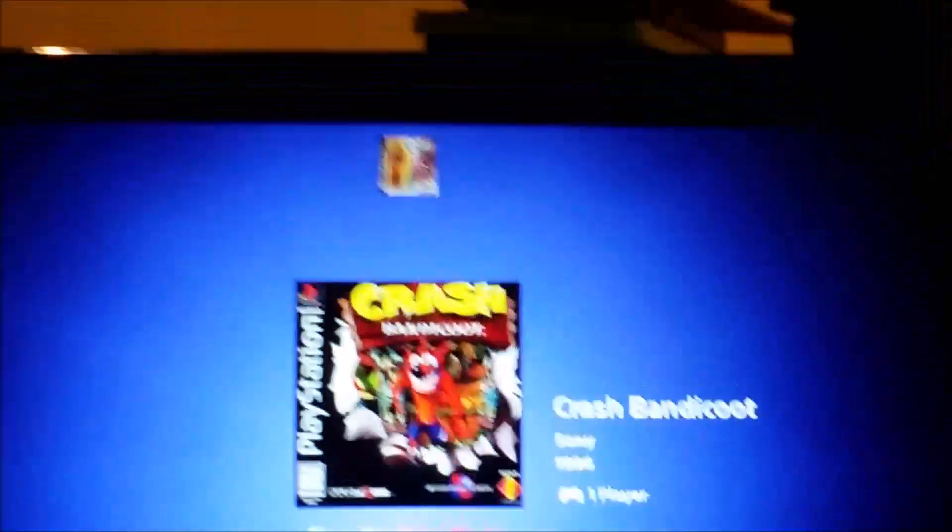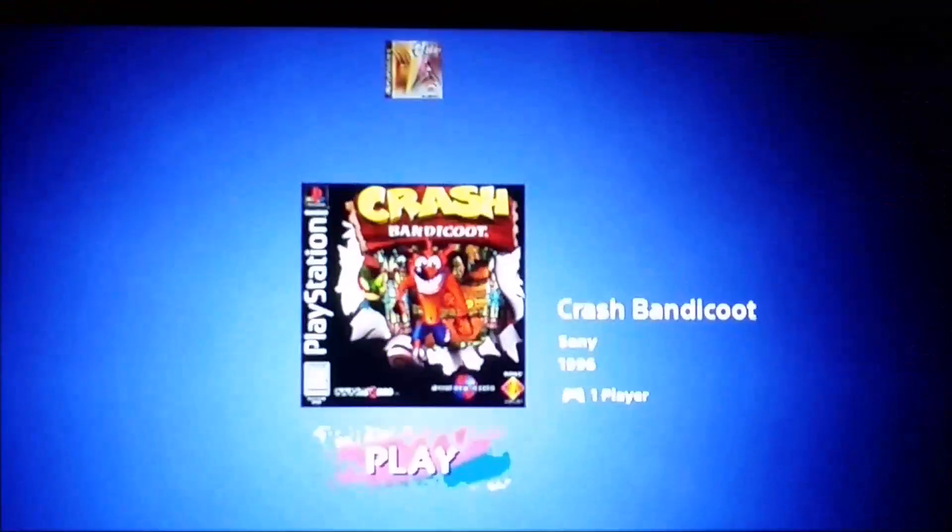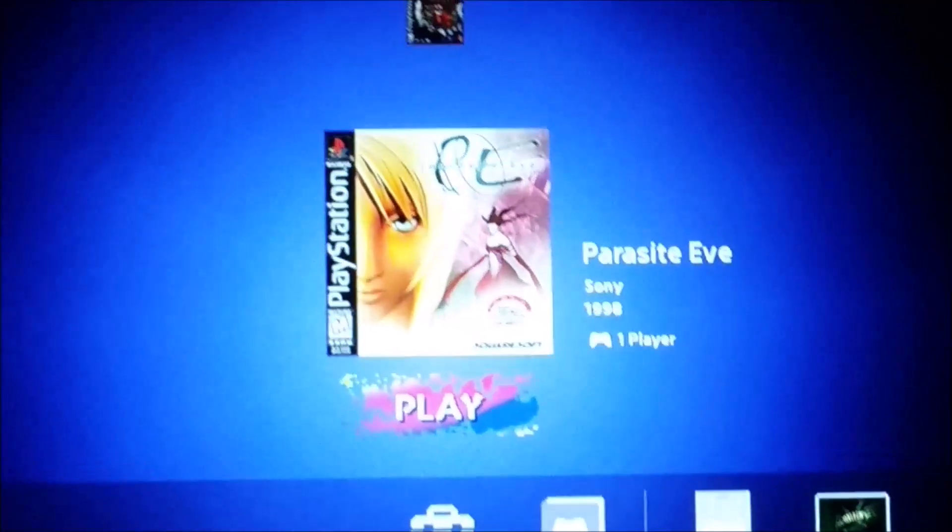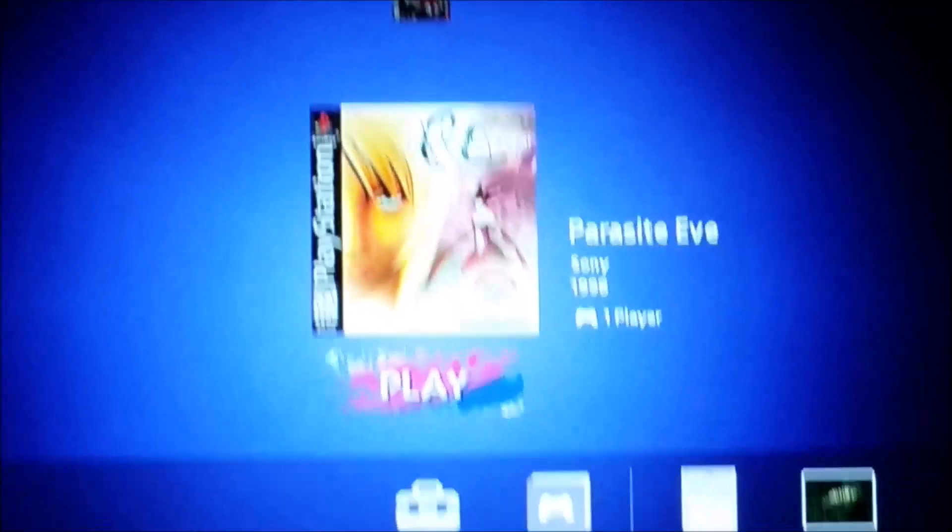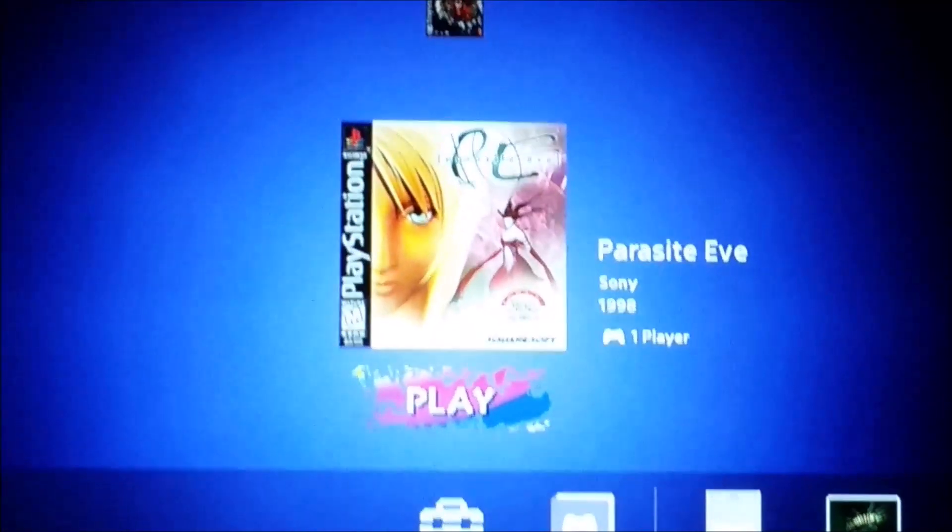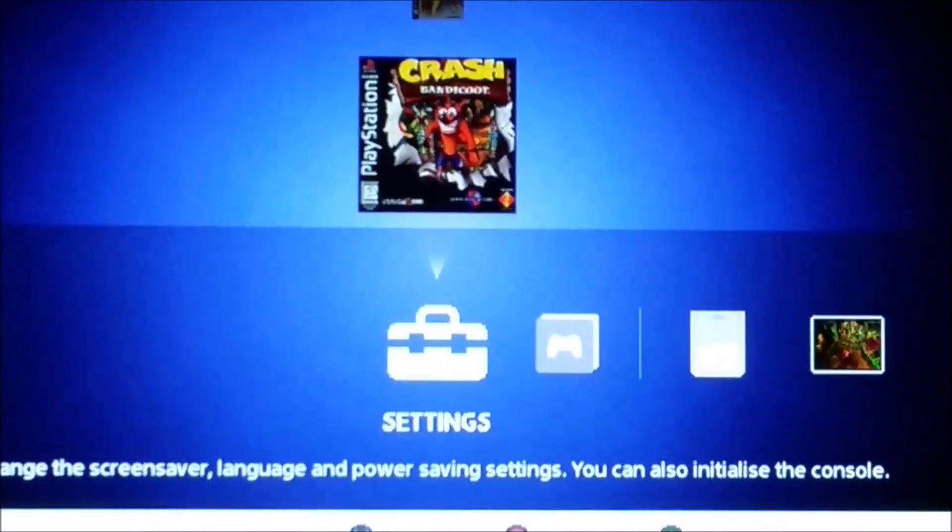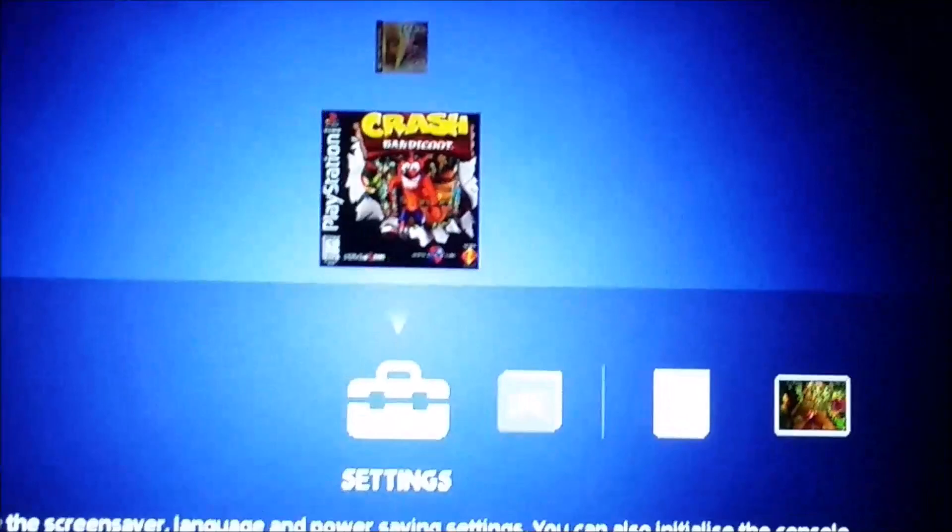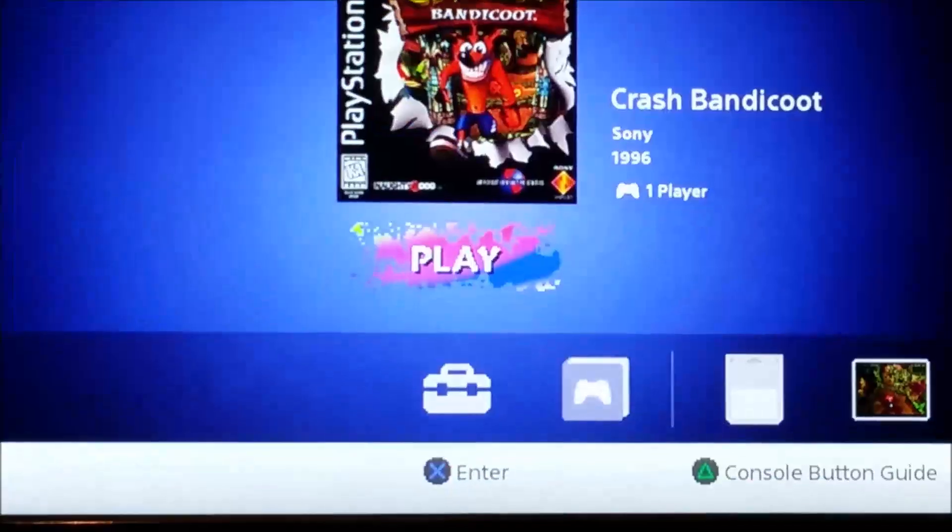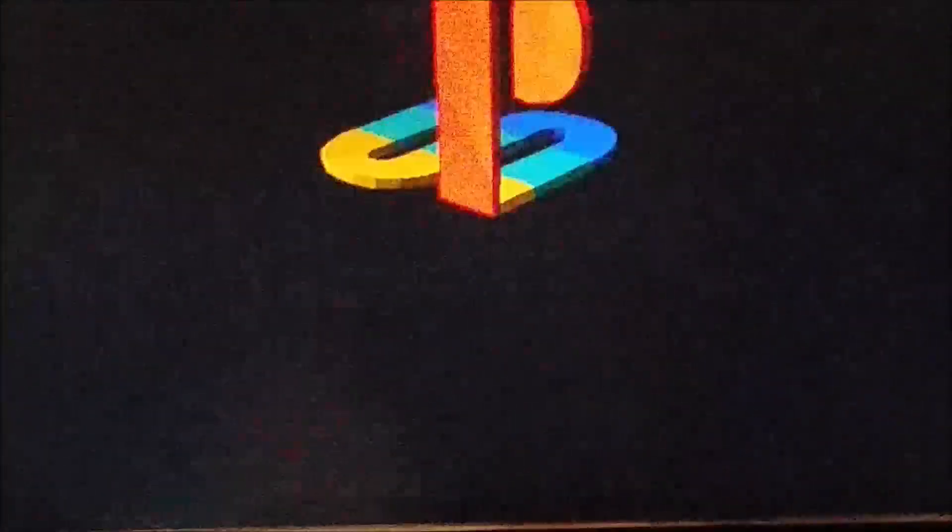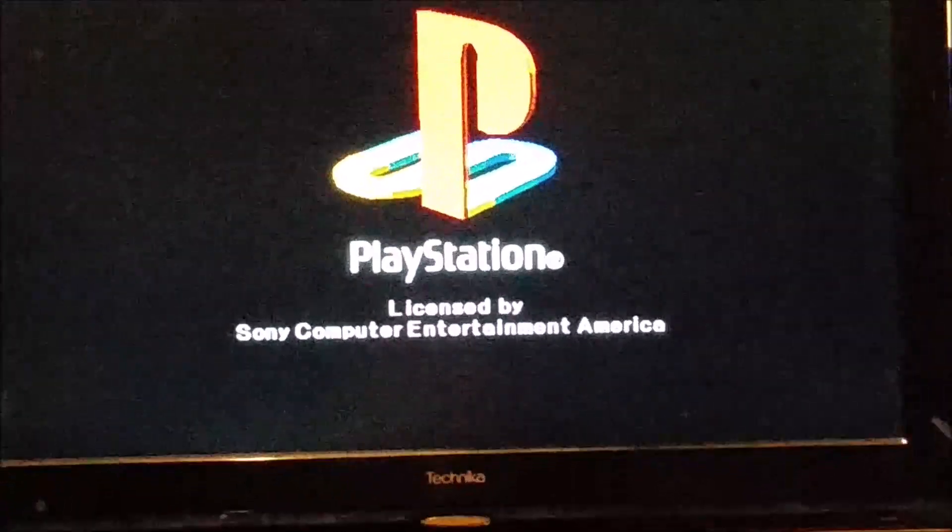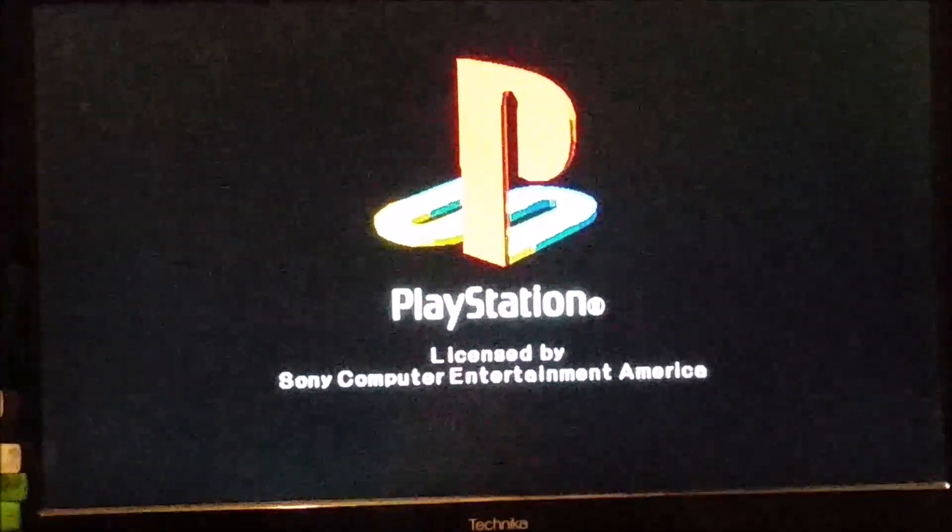And Parasite Eve. There we go. Let's press start. There we go. And, it should be working. Yep. Now crash is working.